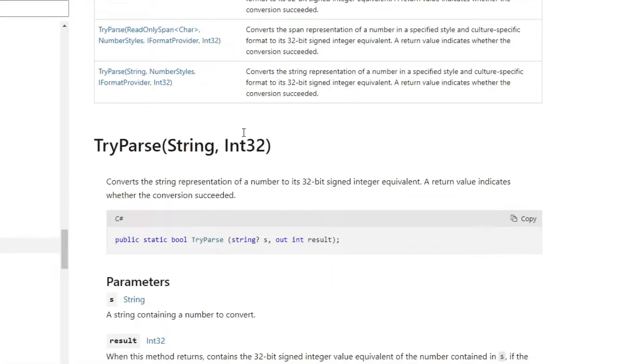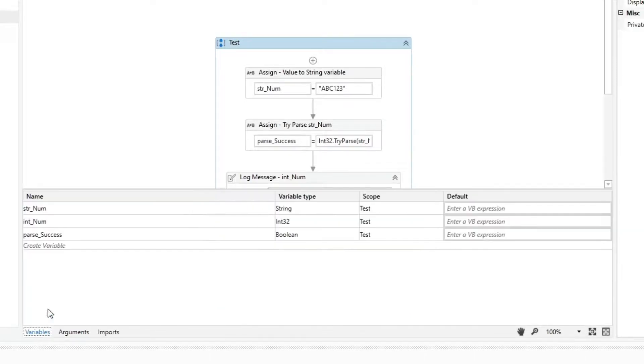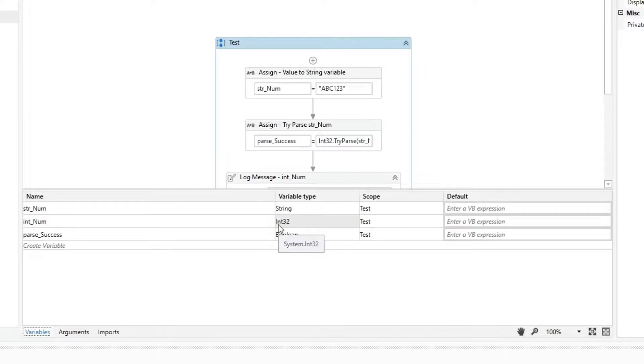This method returns a boolean and an integer output. In this workflow, we have three variables: strNum of type string, intNum of type int32, and parseSuccess of type boolean.